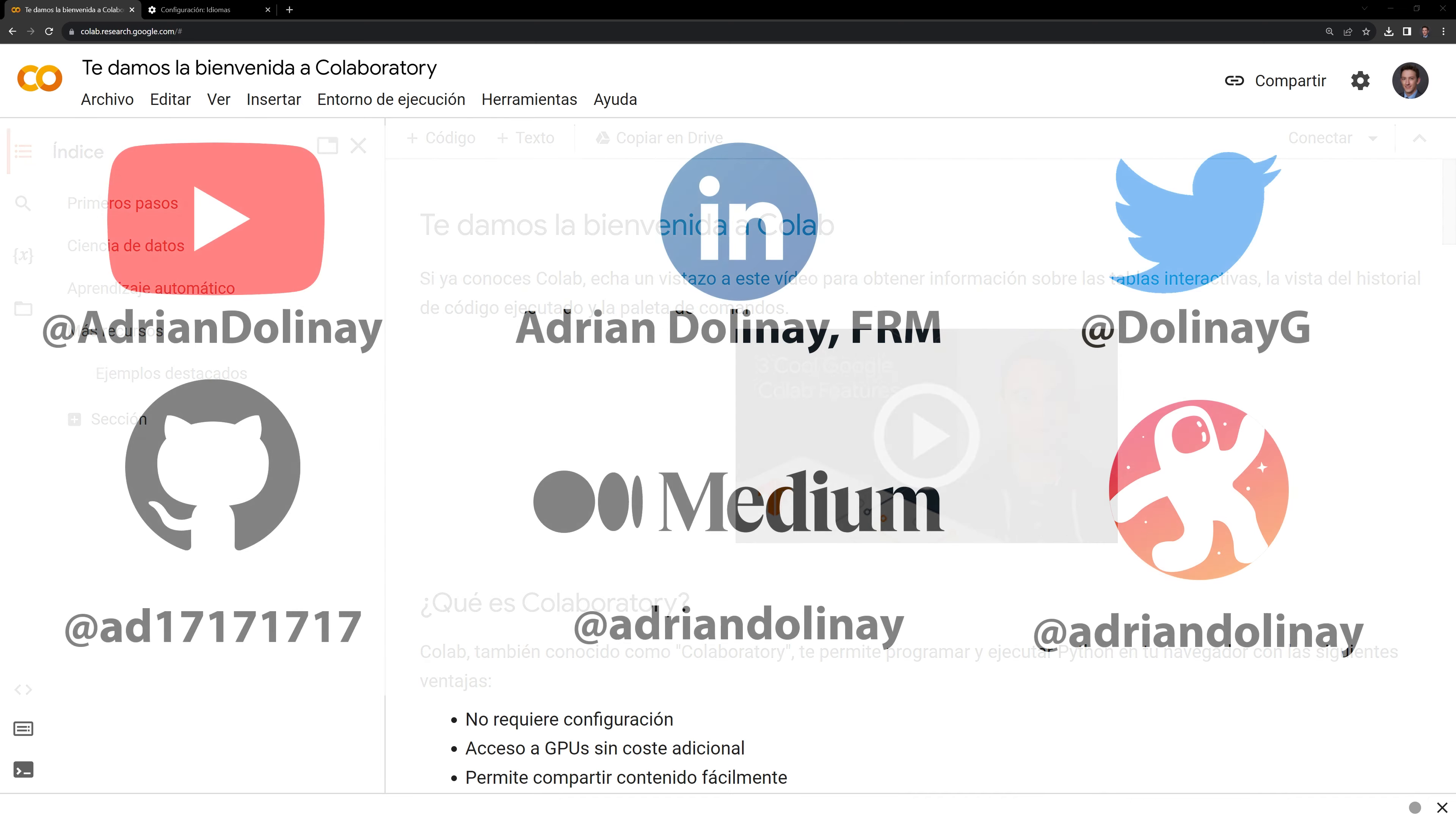Thanks everyone for watching. I hope that this video was helpful. If you have found this video helpful, feel free to like and subscribe. You can also connect with me on LinkedIn, Twitter, GitHub, Medium, and Odyssey. Thanks again everyone and happy coding.